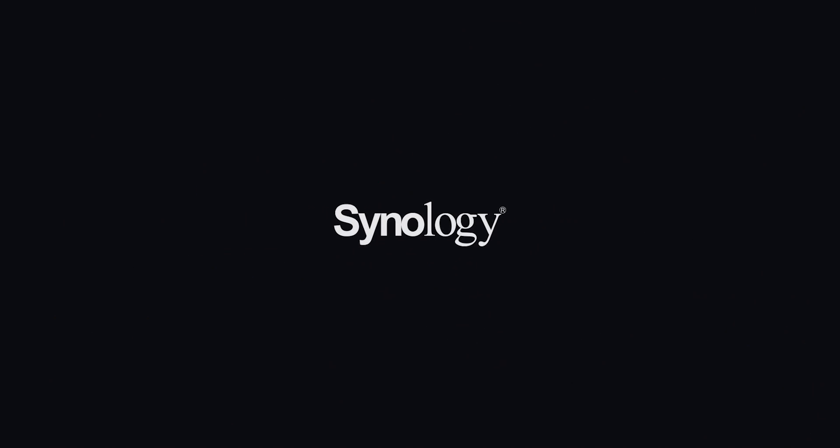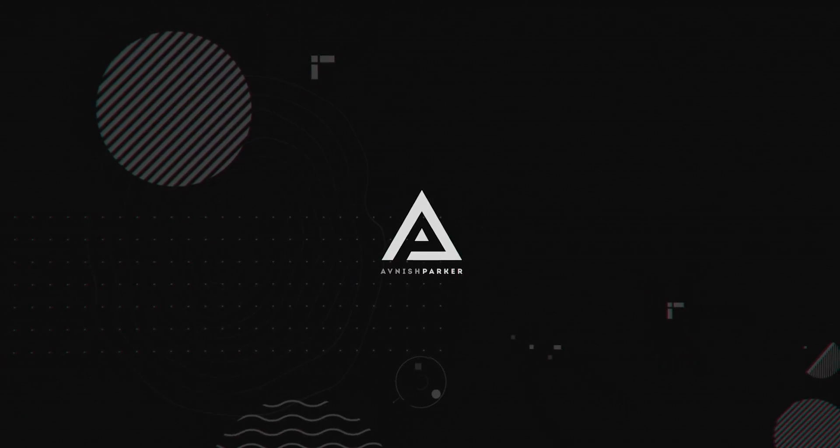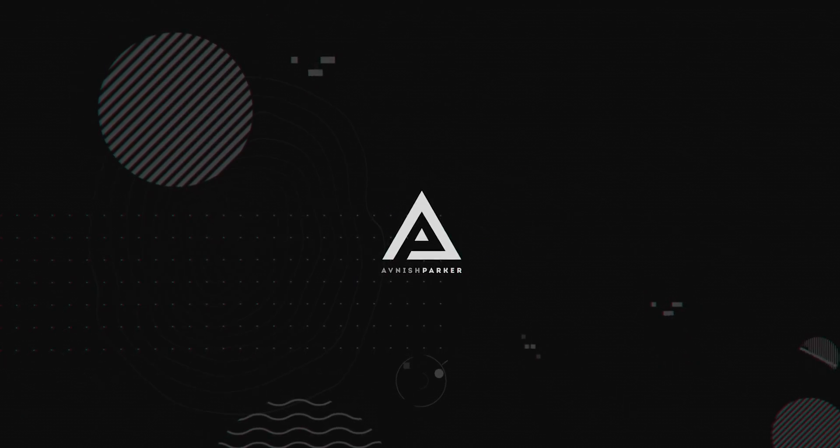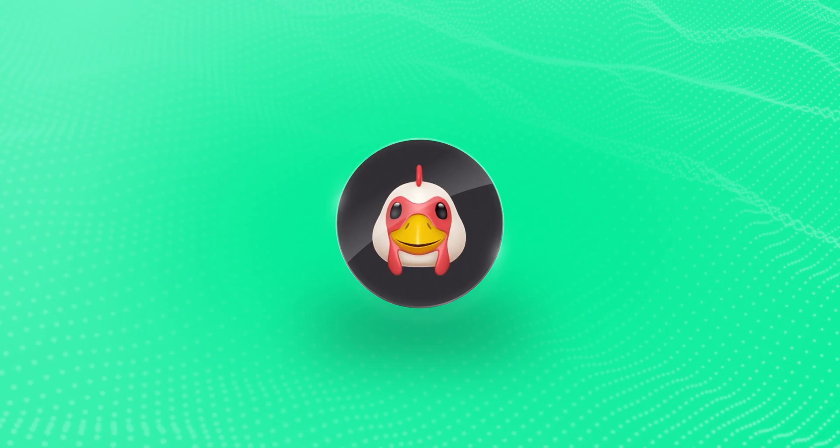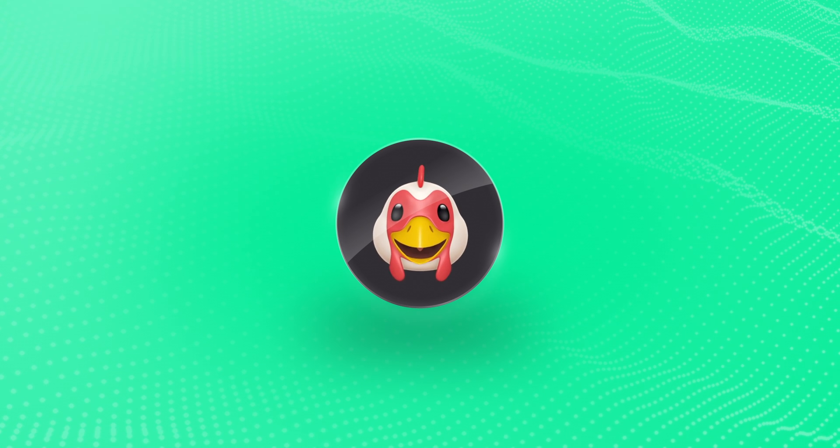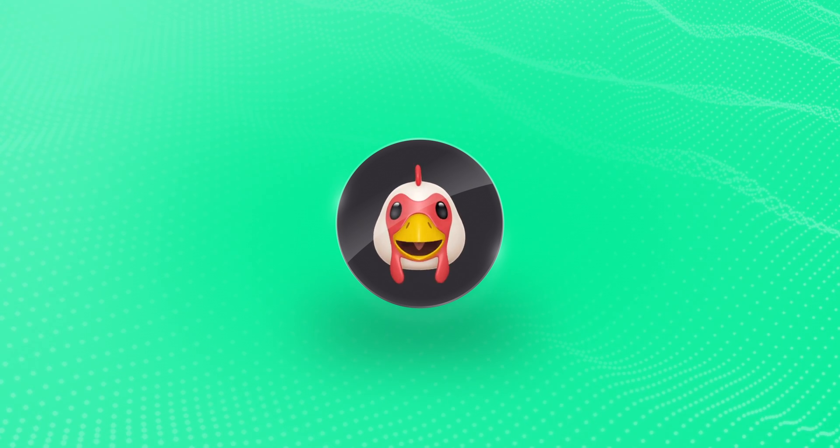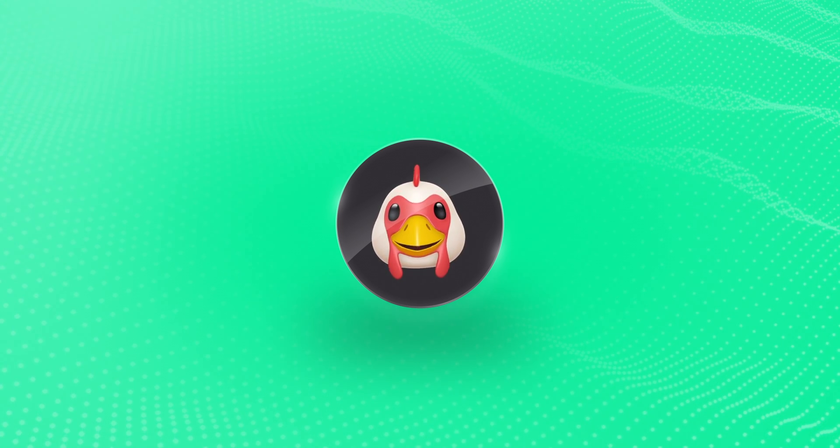This video is sponsored by Synology. Hey everyone, welcome back again.